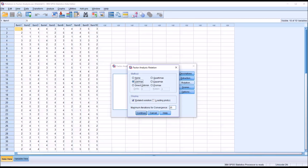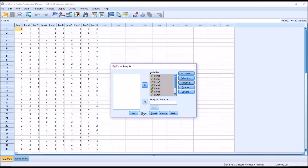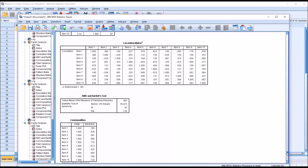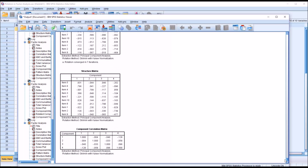First, I'm going to go to direct oblimin, which is an oblique rotation method. I'm going to leave display set to rotated solution and leave the maximum iterations for convergence set to 25, click continue, and then click OK. Now we have a lot of output generated here by SPSS, but for the purposes of this video, I'm just trying to determine what rotation would be the most useful for us given this particular set of data. I'm going to move down all the way to the end of this output.